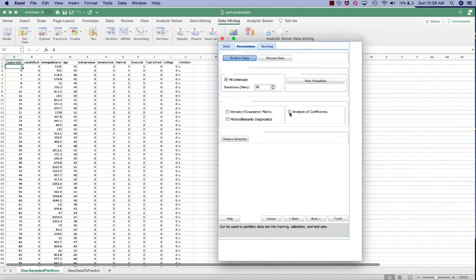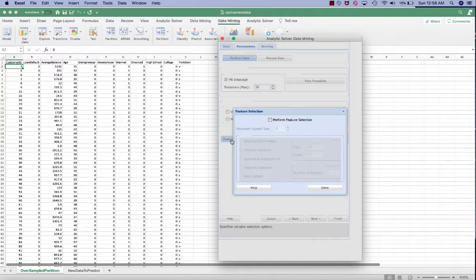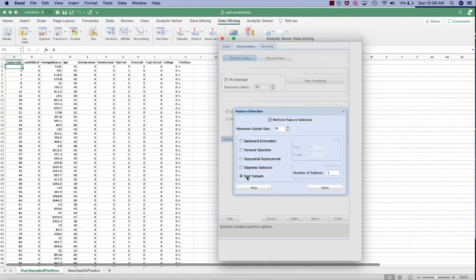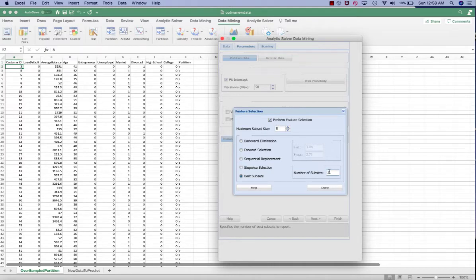We want to check display the analysis of coefficients, and we want to click on the feature selection. We want to perform the feature selection with the maximum subset size of 8 because we have 8 independent variables. We want to, in this case, select the best subsets. The number of subsets is 2. Therefore, we are going to generate 8 times 2 equals to a total of 16 models.